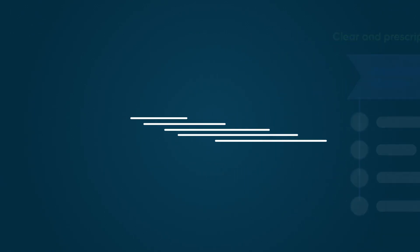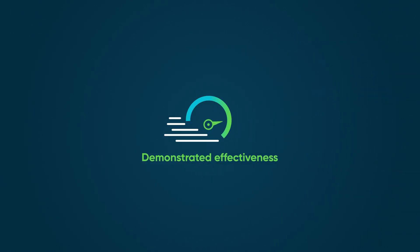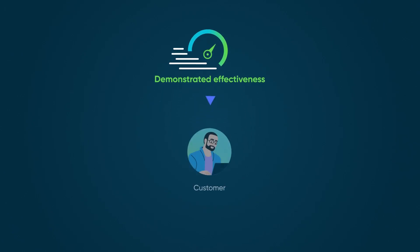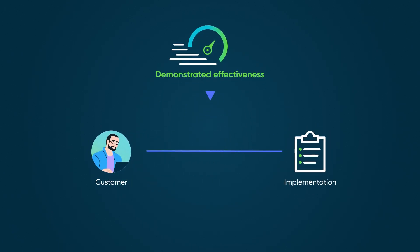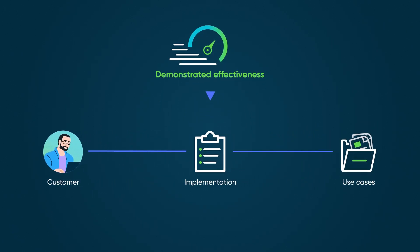Next, these best practices have demonstrated effectiveness. They're based on customer implementations and real-world use cases. This means they're not just theoretical, they're proven to work.